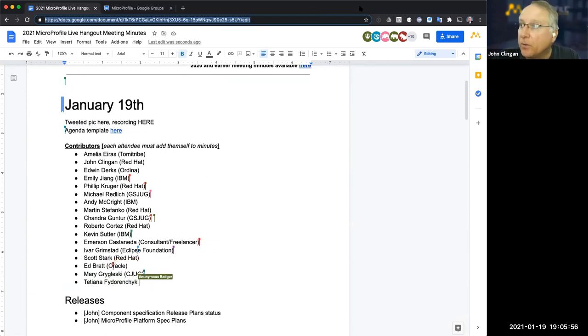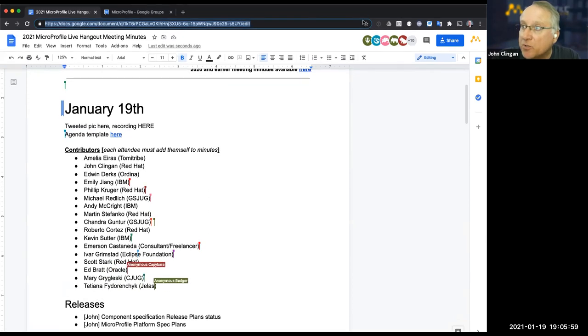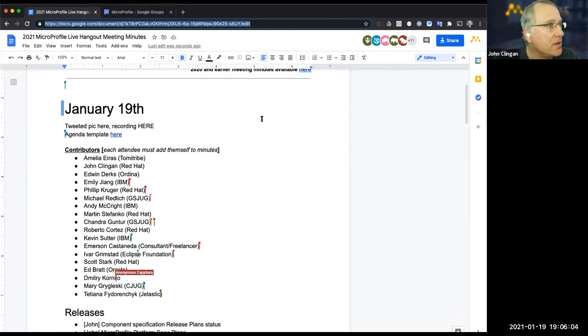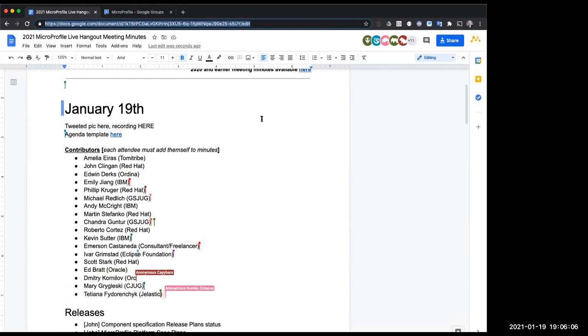From an agenda perspective — does anyone know who NJR is? Because they're asking to come in. That's Nathan Rowe. Okay, thank you.